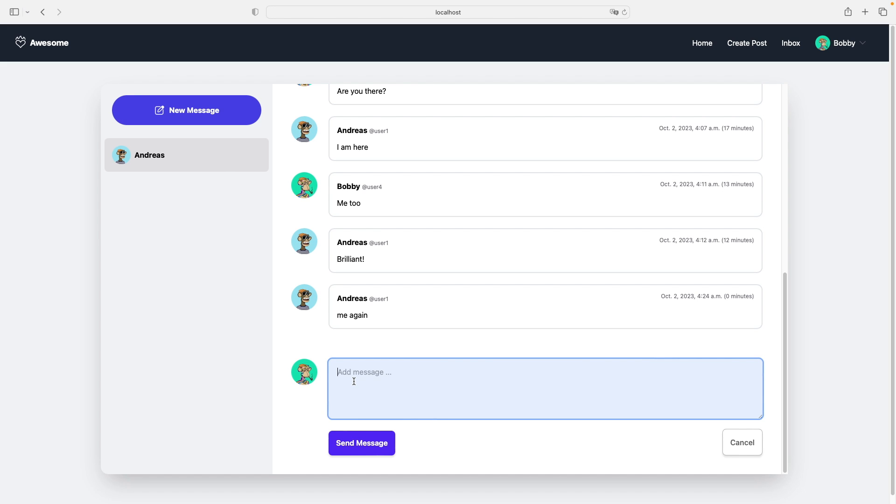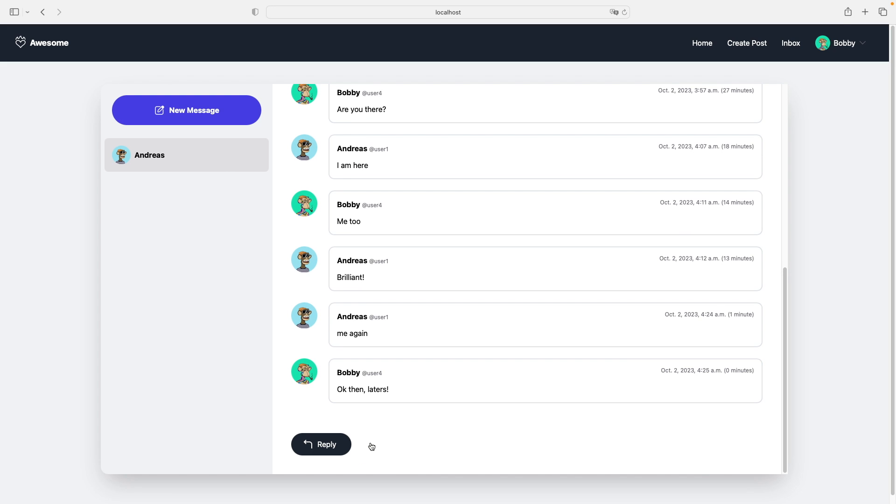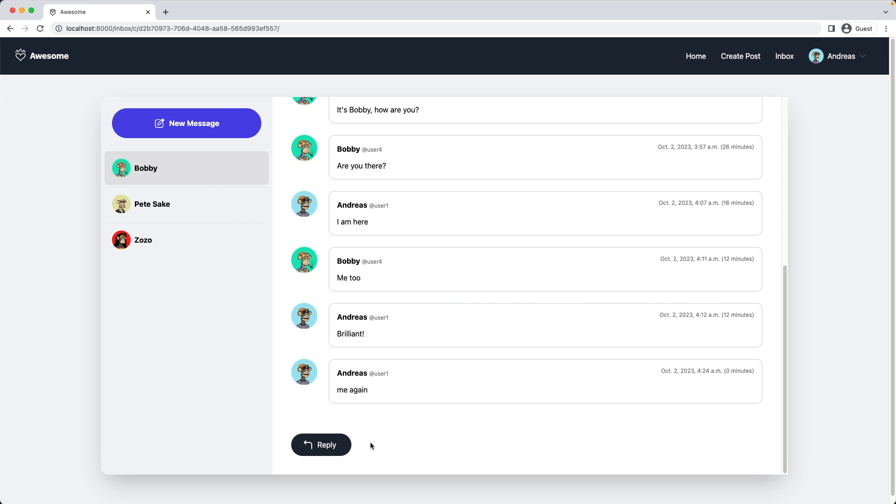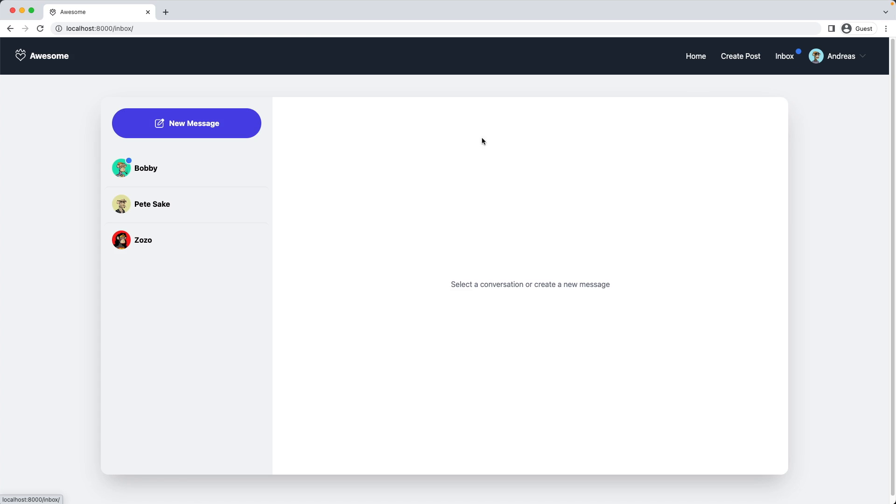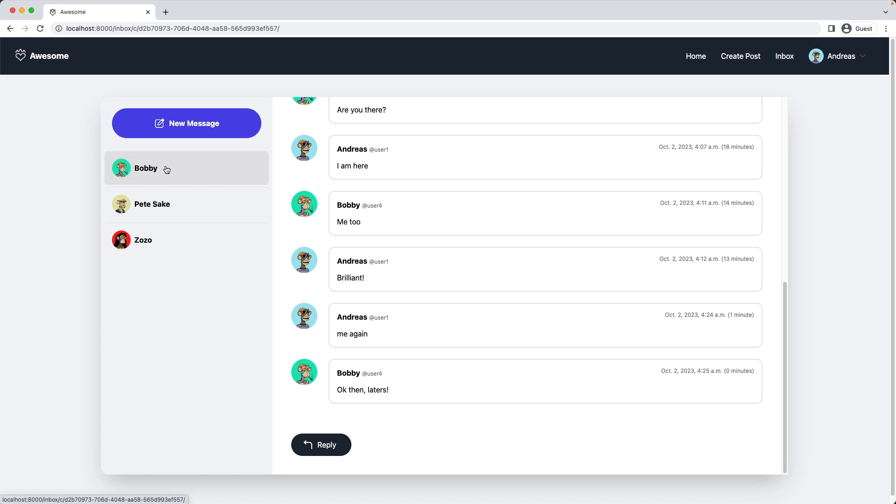And I reply. Okay then. Laters. And send message. Switch accounts. I click home here, and I see I have a new message from Bobby. Okay. Now our site is featuring also notifications. Great.